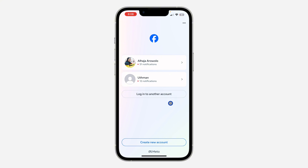Once you click on login to another account, you can create a new account or log into an existing account that you already have.